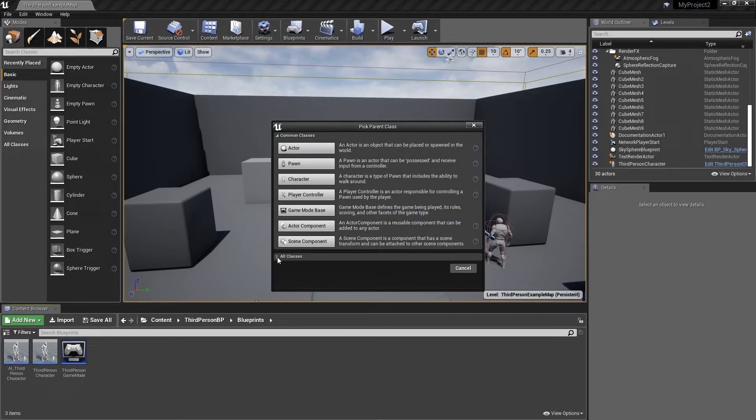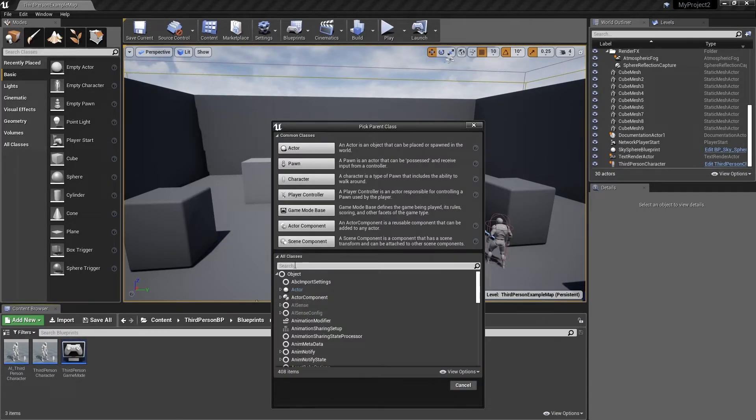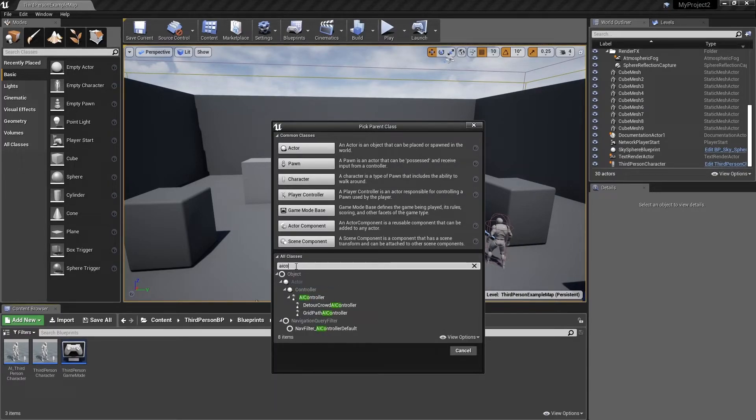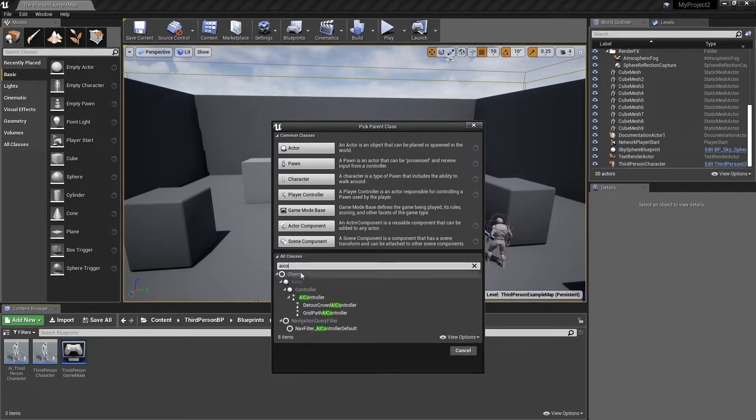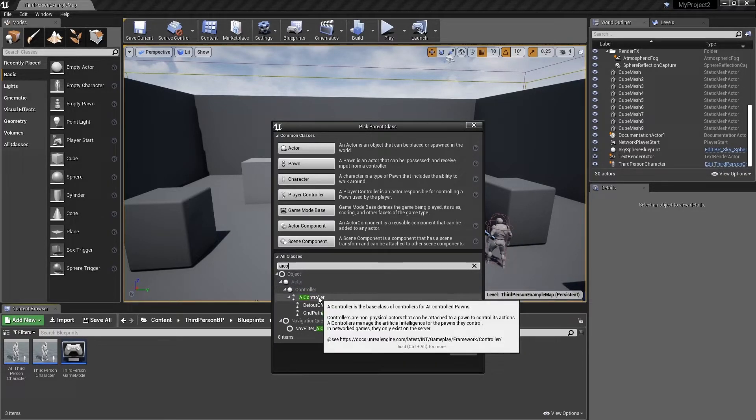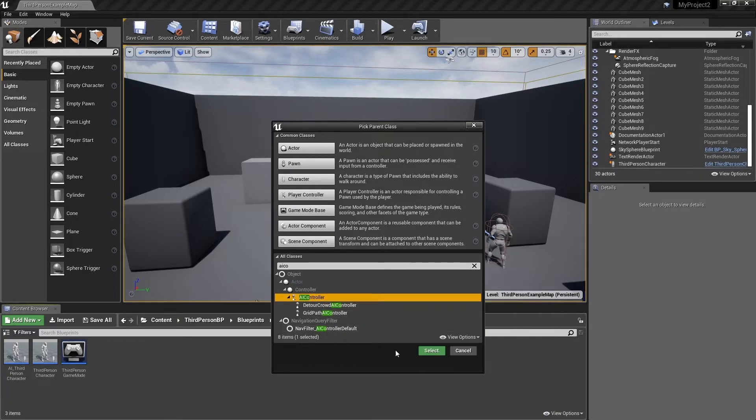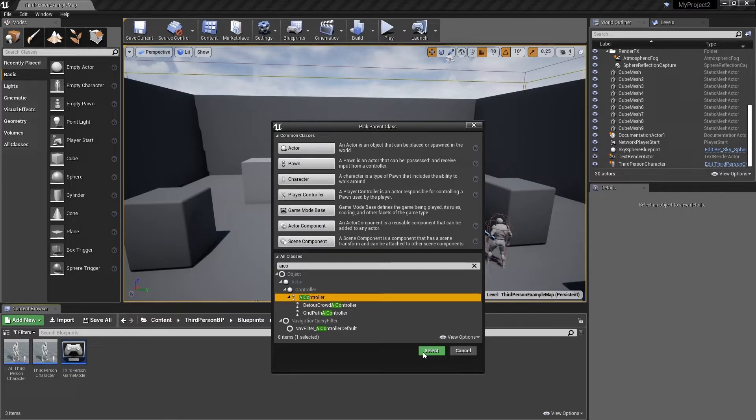In the search box, begin typing AI controller until it's visible. When you can see AI controller, left click to select it and then hit the select button in the bottom right of the dialog box.